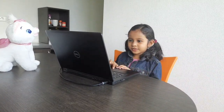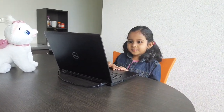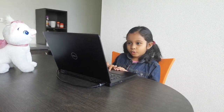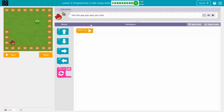The arrow marks are going to go here. This pig — this angry bird has to go to this pig. There are three sections here: playground, workspace, and toolbox. Toolbox means all the arrow marks are in the toolbox.